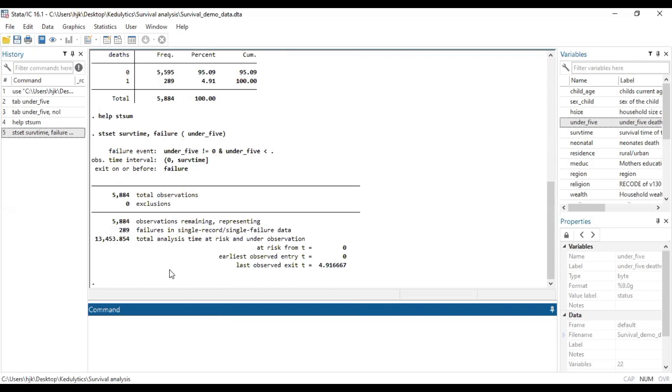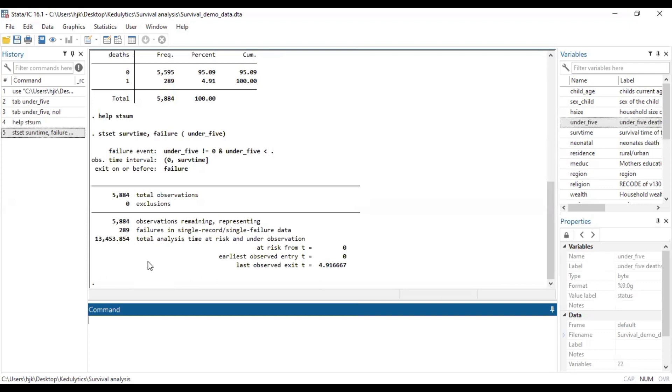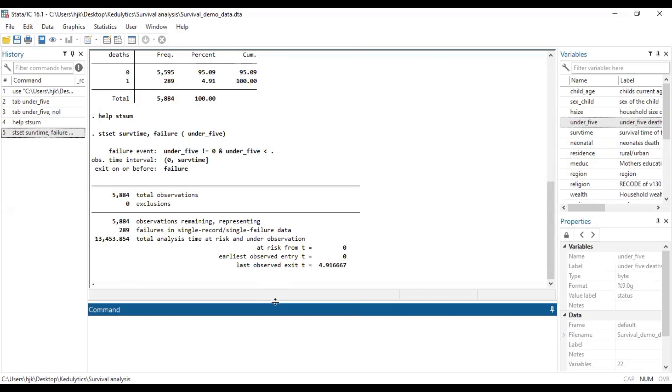And here it gives us the number of observations, the exclusions, and the failure in single record and single value data. And then it gives us the total analysis time at risk under observation. So the sum of the survival times, or so to speak, the person years. Now at risk from time zero to the earliest time of entry is zero. And then the last exit is 4.916667. So basically, this is information that it provides you when you set the Stata platform or the mode into survival analysis form.